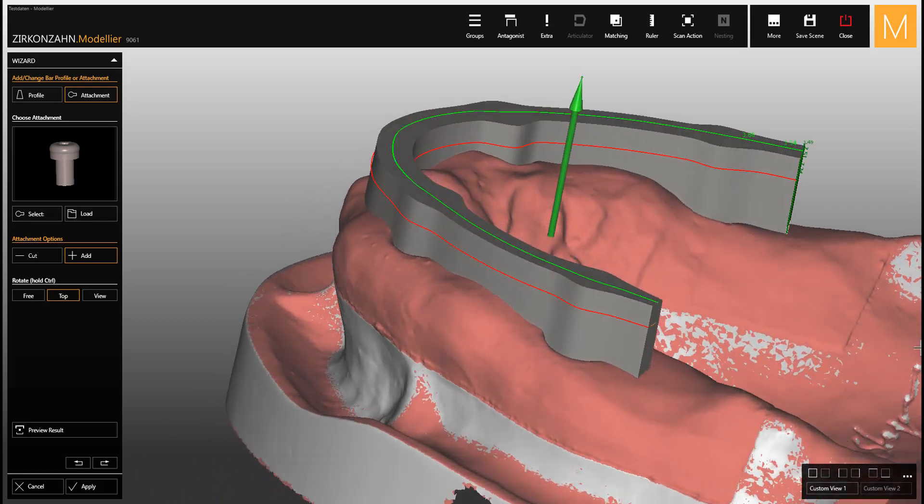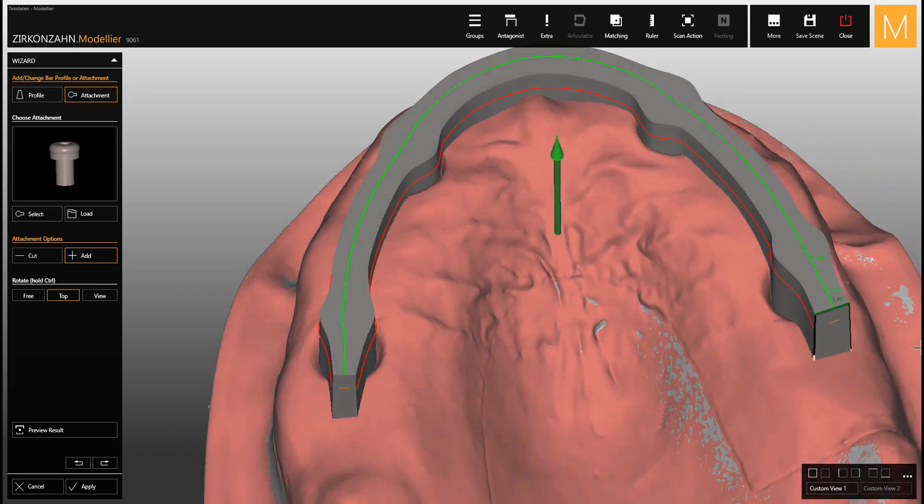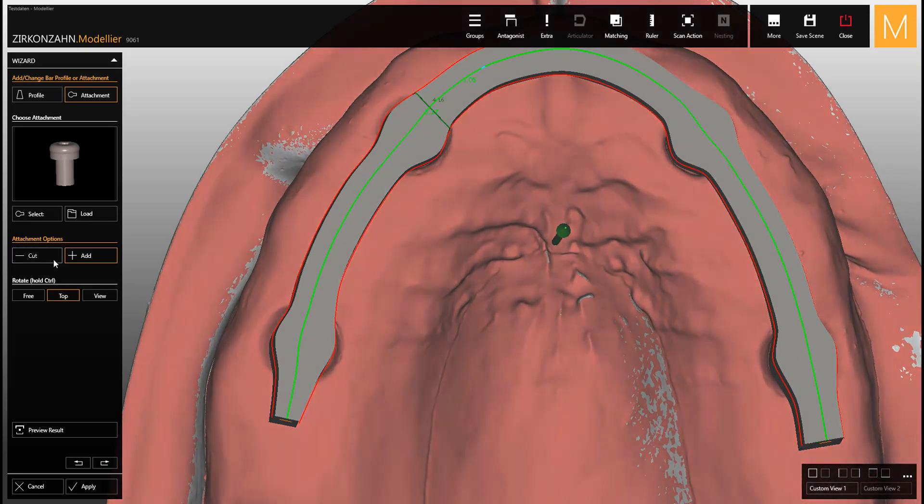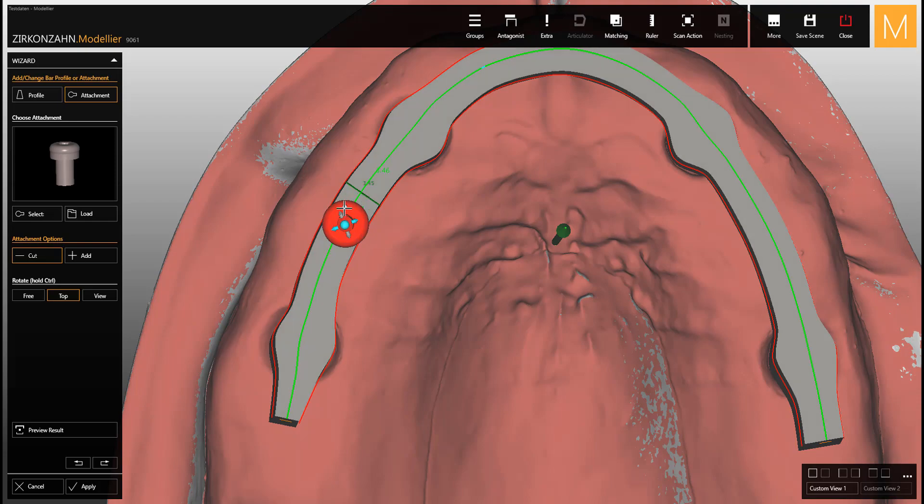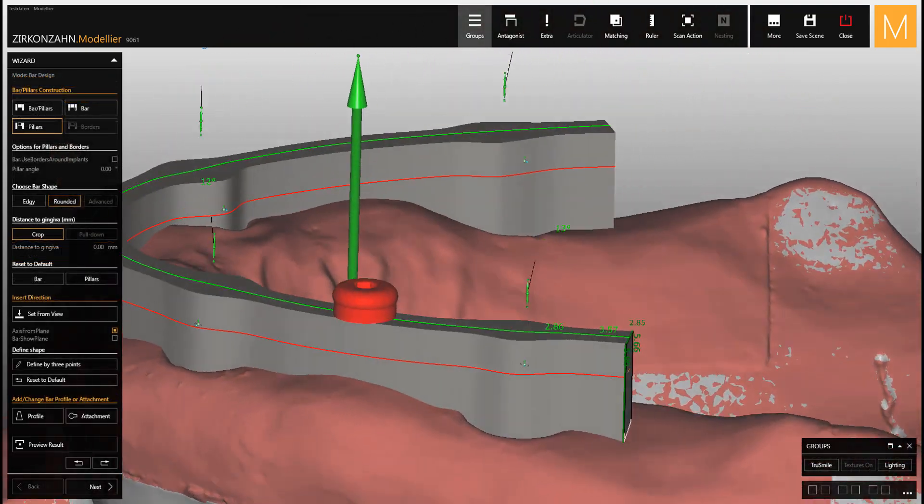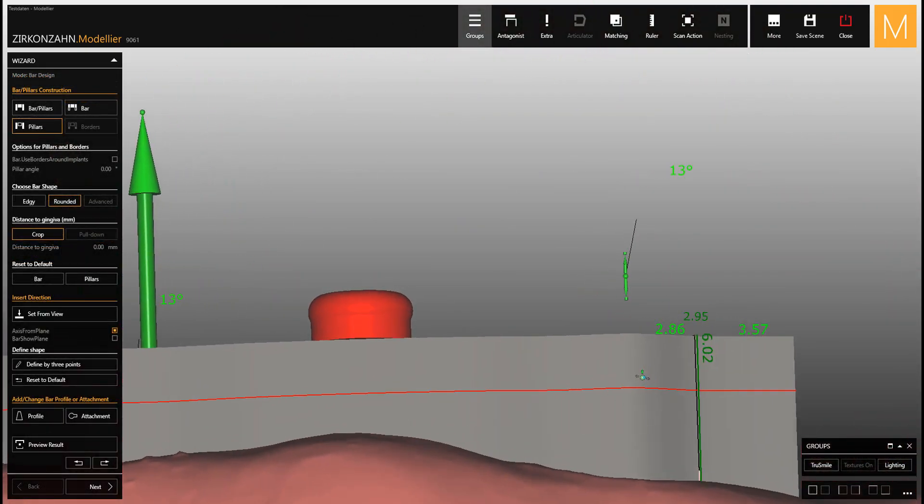You can proceed with the lock connector placement. As you can see, the lock connector is now correctly aligned to the bar.